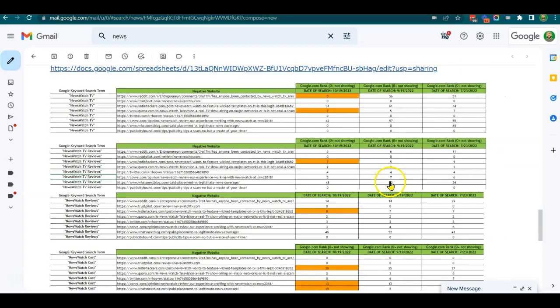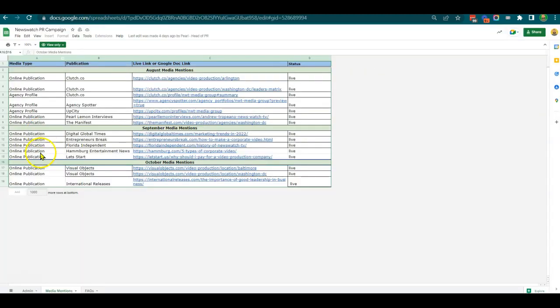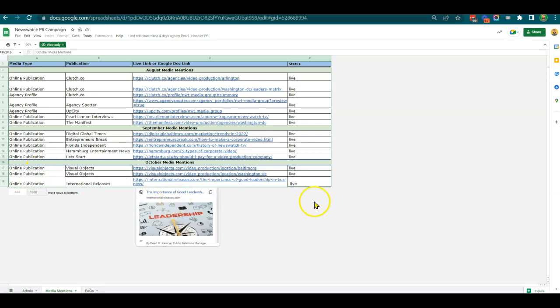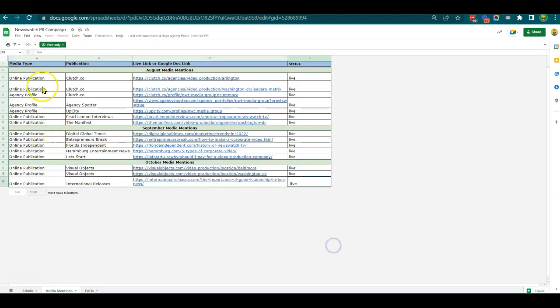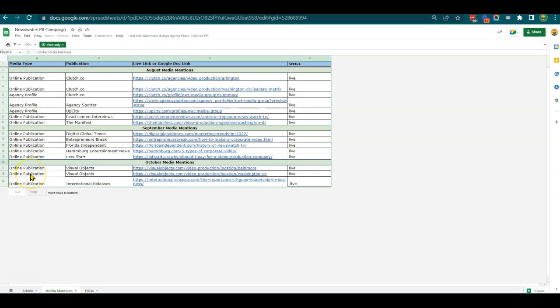The second element is to look at some examples of the links we've generated over these couple of months. We've got 15 to 16 different links across just under three months we've been working. Some of them are profile links, some are interview links.